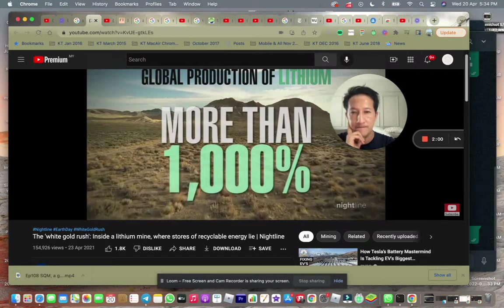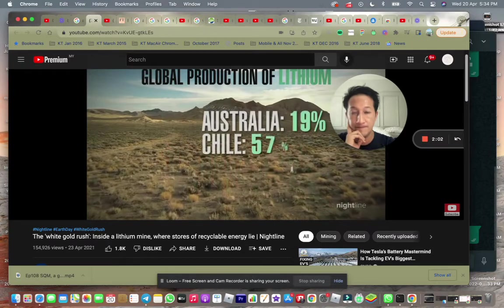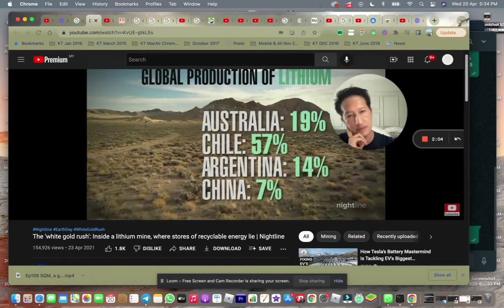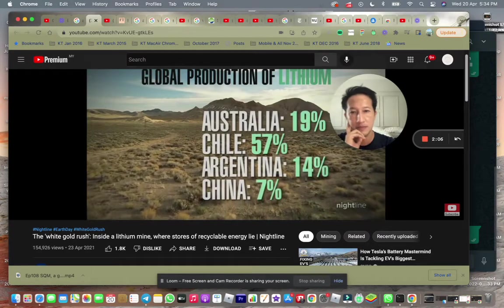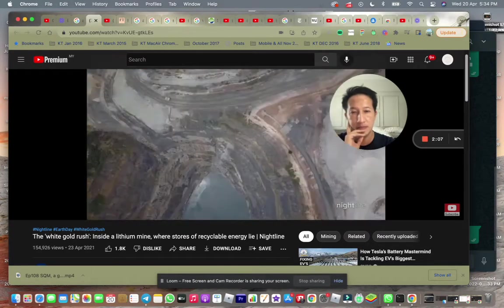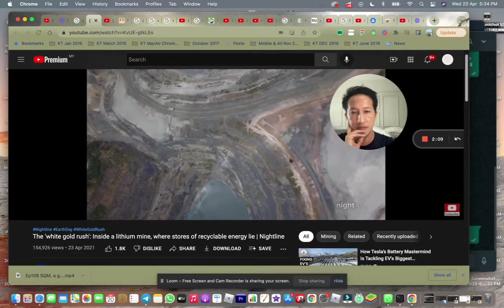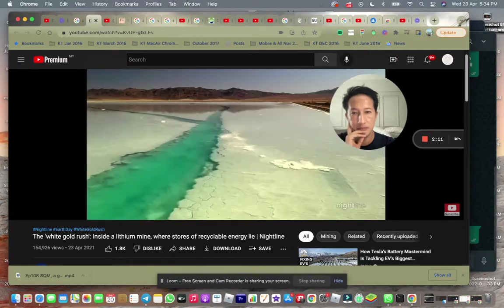Lithium production in the US is just tiny compared to Australia, South America and China. More than half the world's lithium is produced in Chile. In Australia,